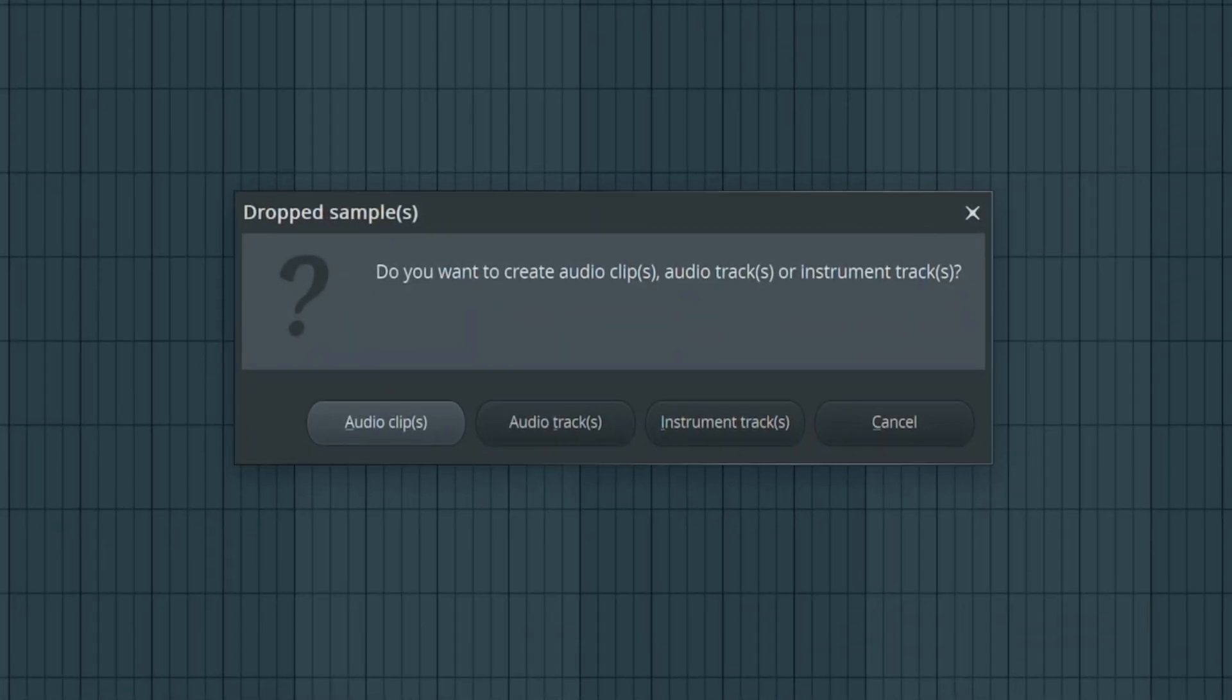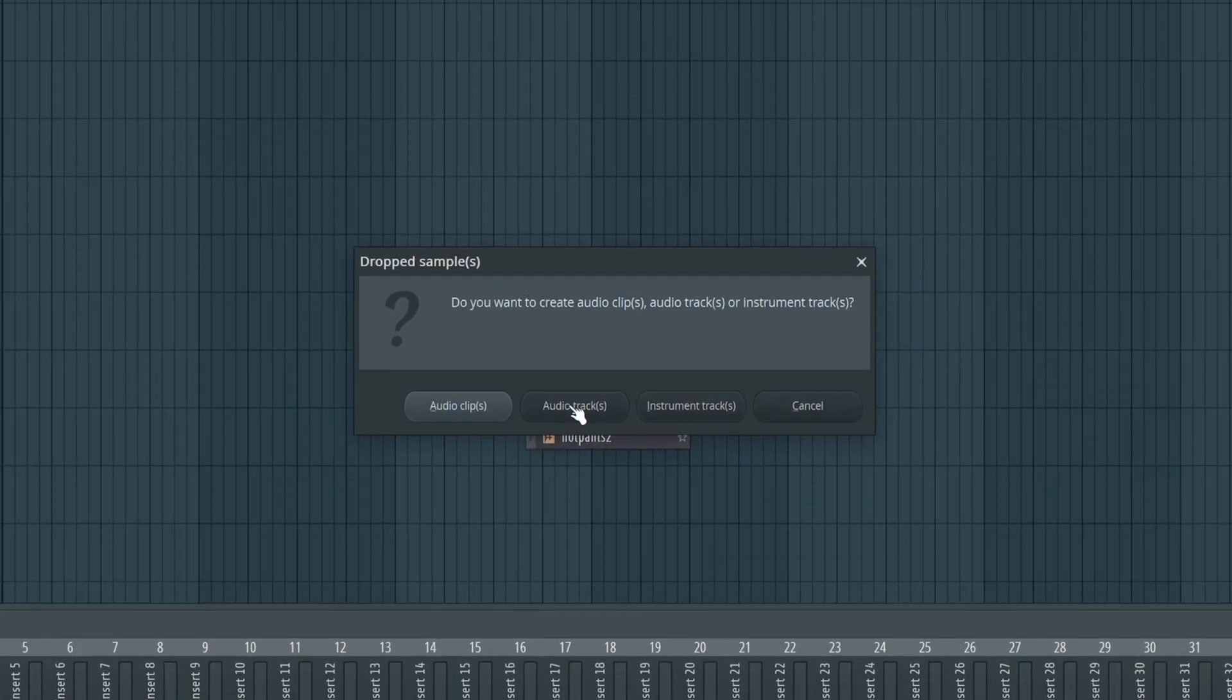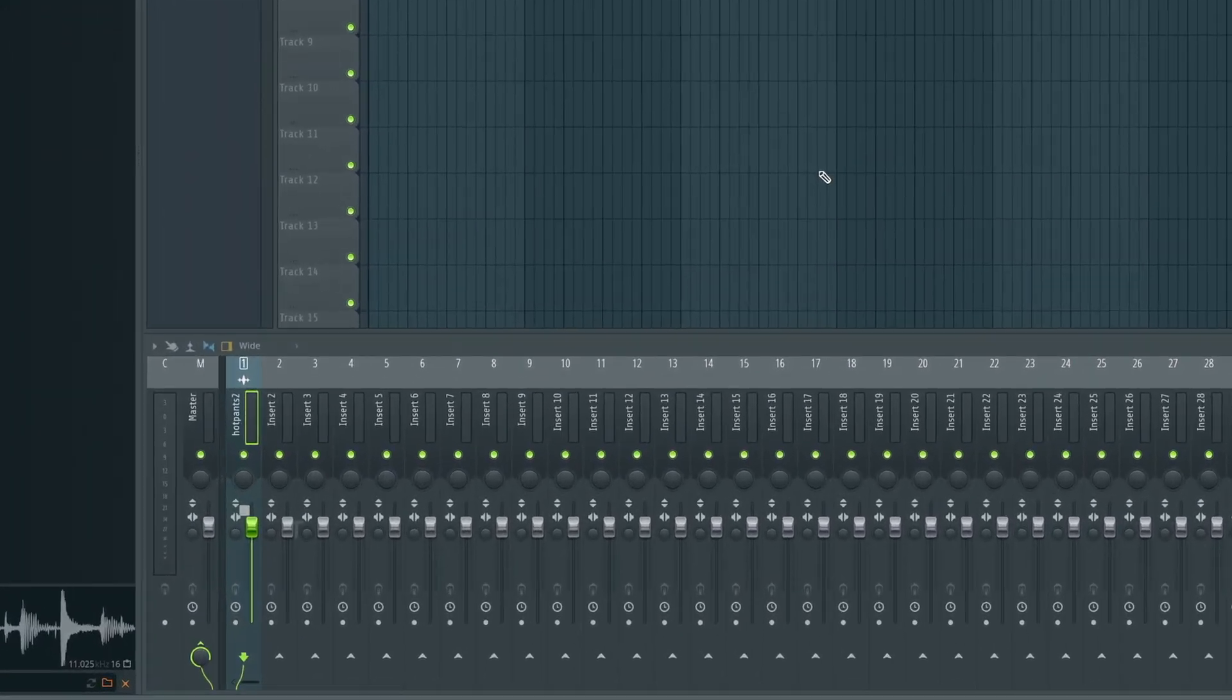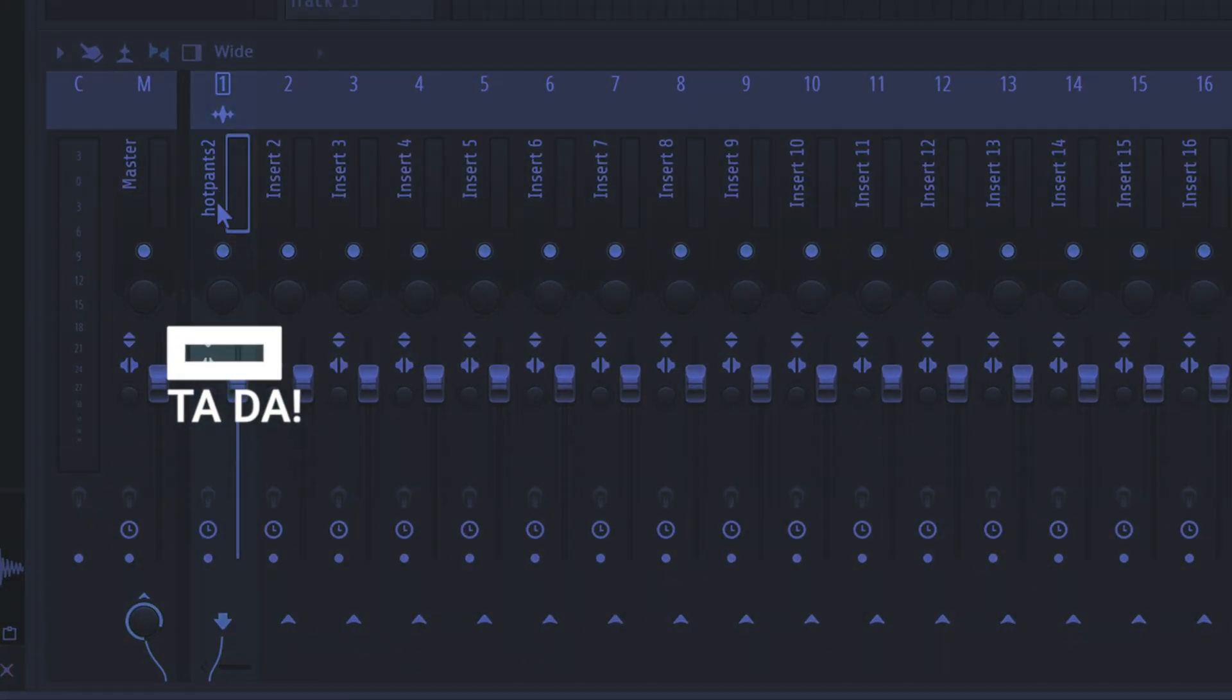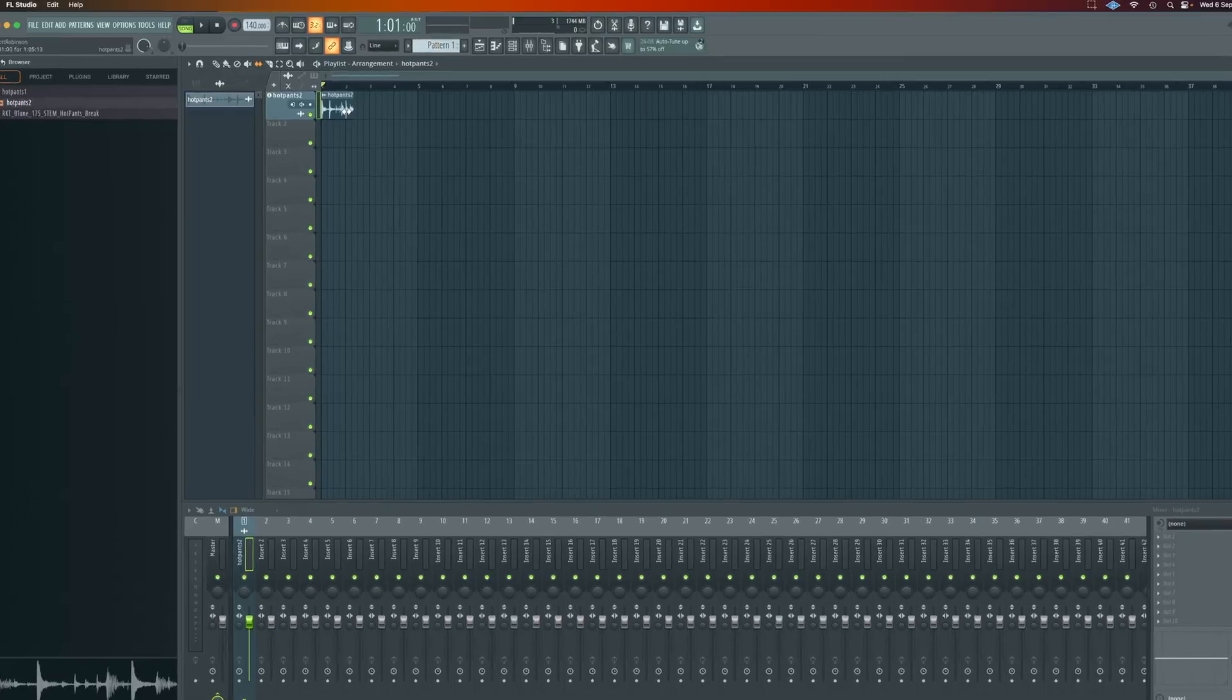We can drop it directly on the track if we like and make this a dedicated audio track. That will also route the Hot Pants break into our mixer, saving us more time and effort.